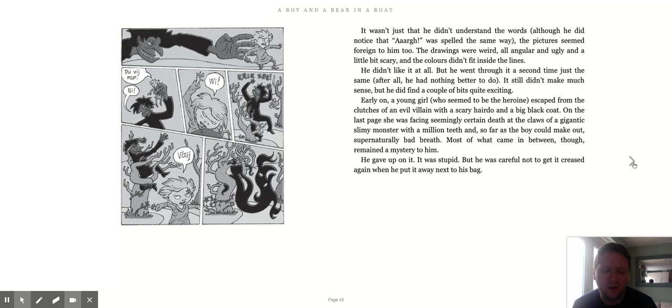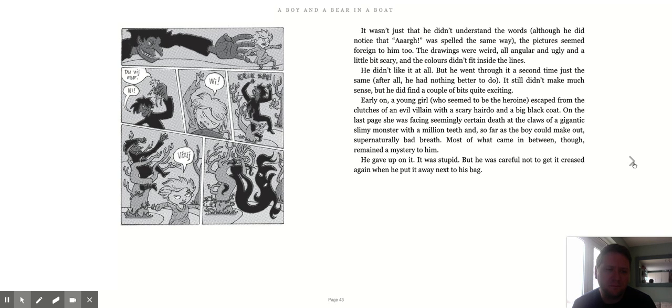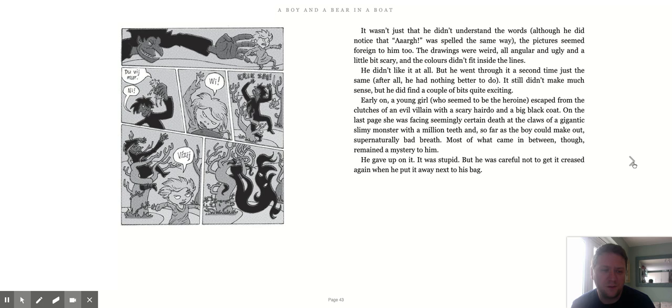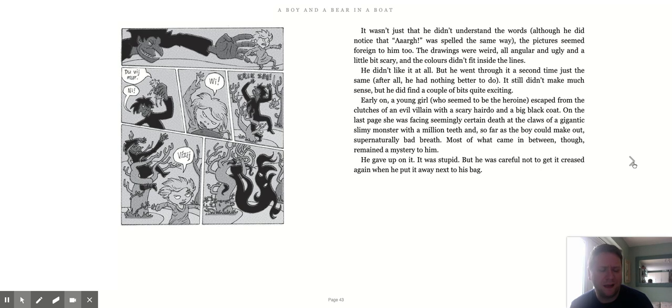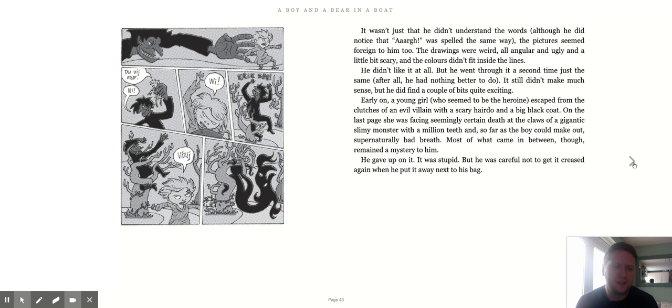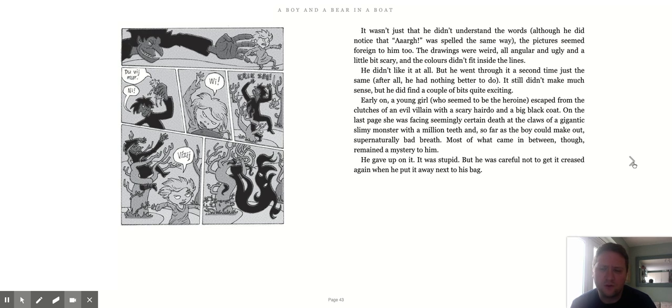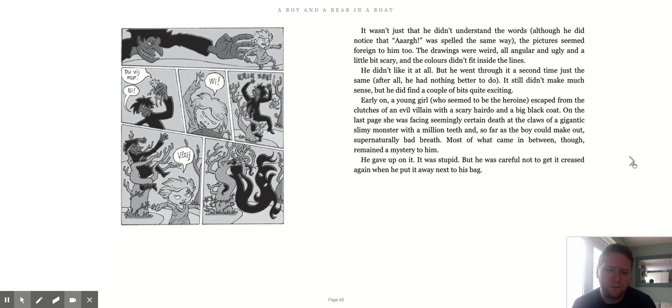He didn't like it at all, but he went through it a second time just the same. After all, he had nothing better to do. It still didn't make much sense, but he did find a couple of bits quite exciting. Early on, a young girl who seemed to be the heroine escaped from the clutches of an evil villain with a scary hairdo and a big black coat. On the last page she was facing seemingly certain death at the claws of a gigantic slimy monster with a million teeth and, as far as the boy could make out, supernaturally bad breath. Most of what came in between though remained a mystery to him.